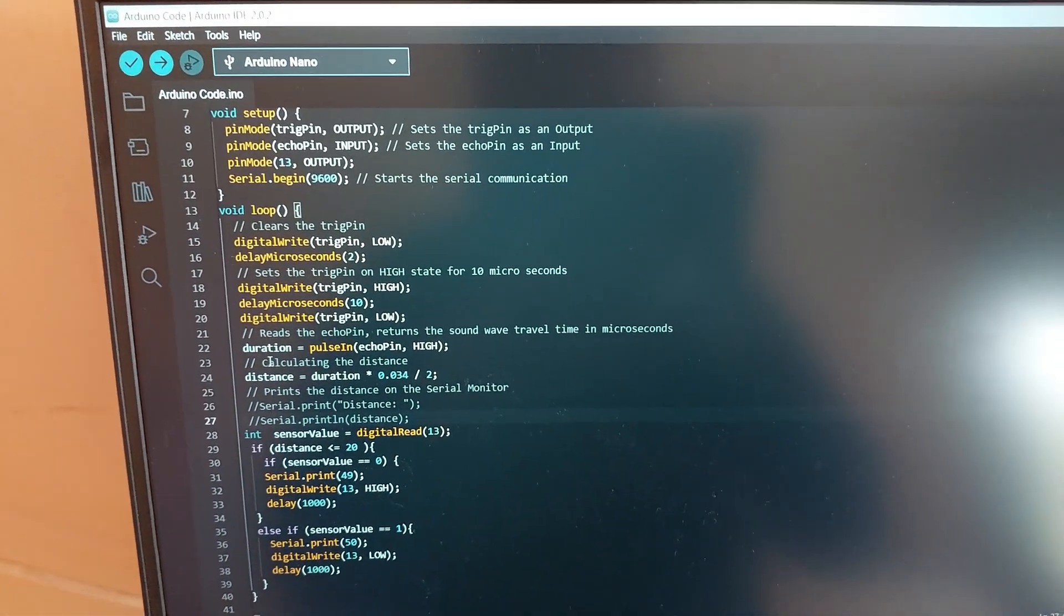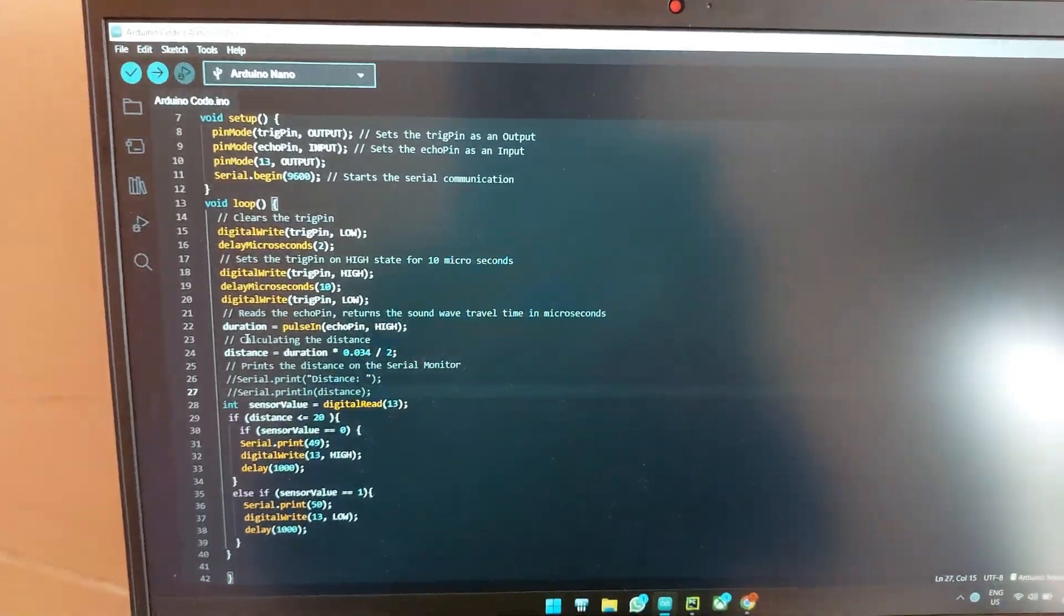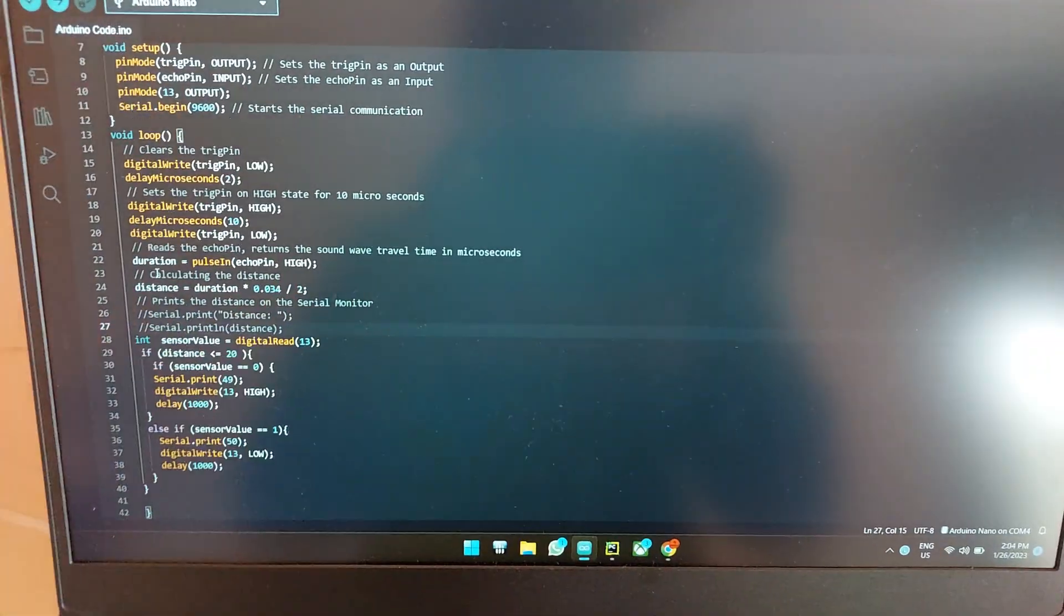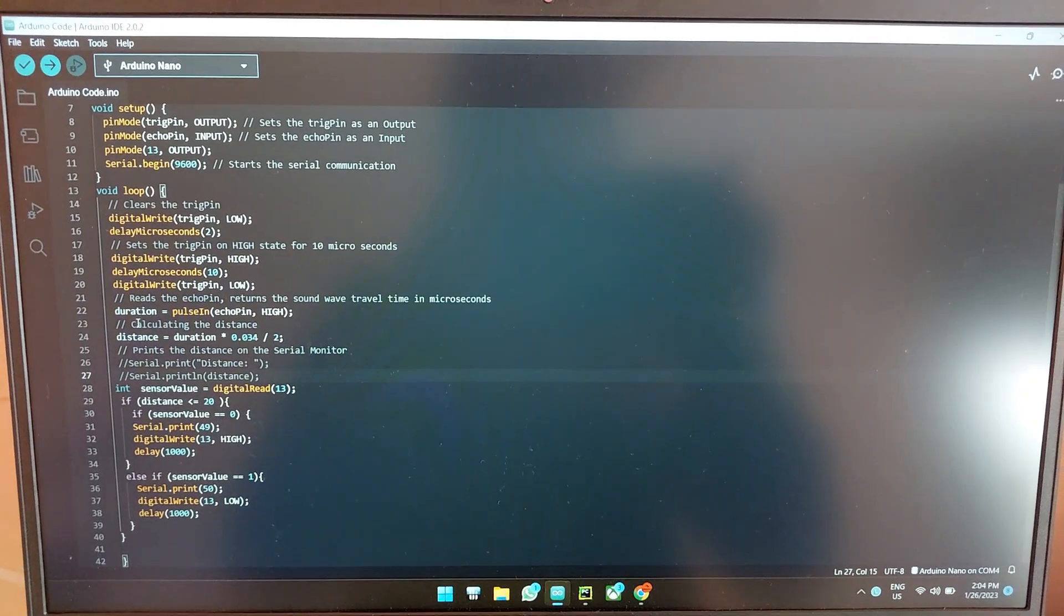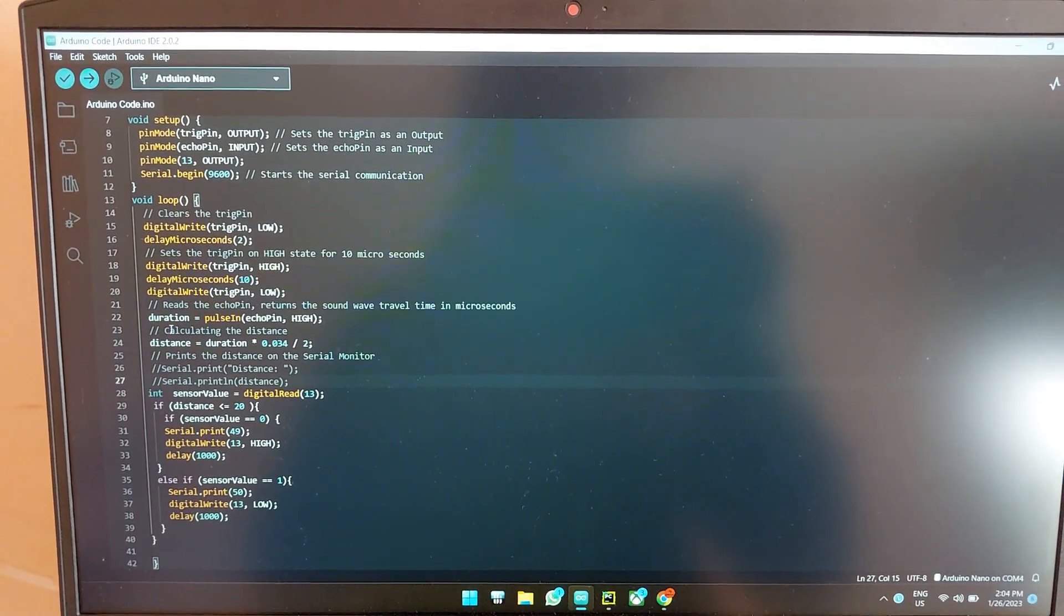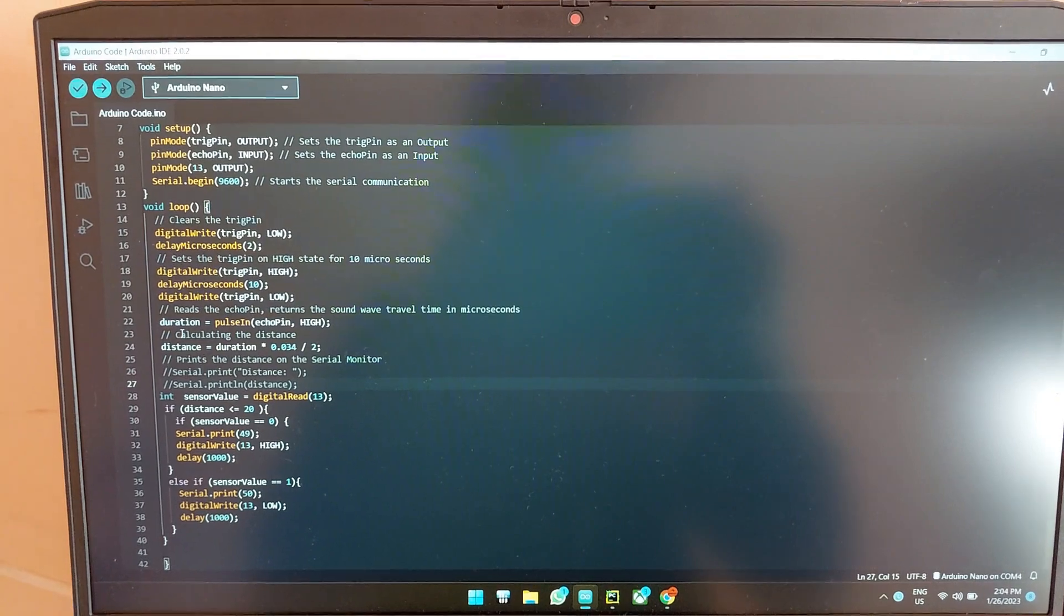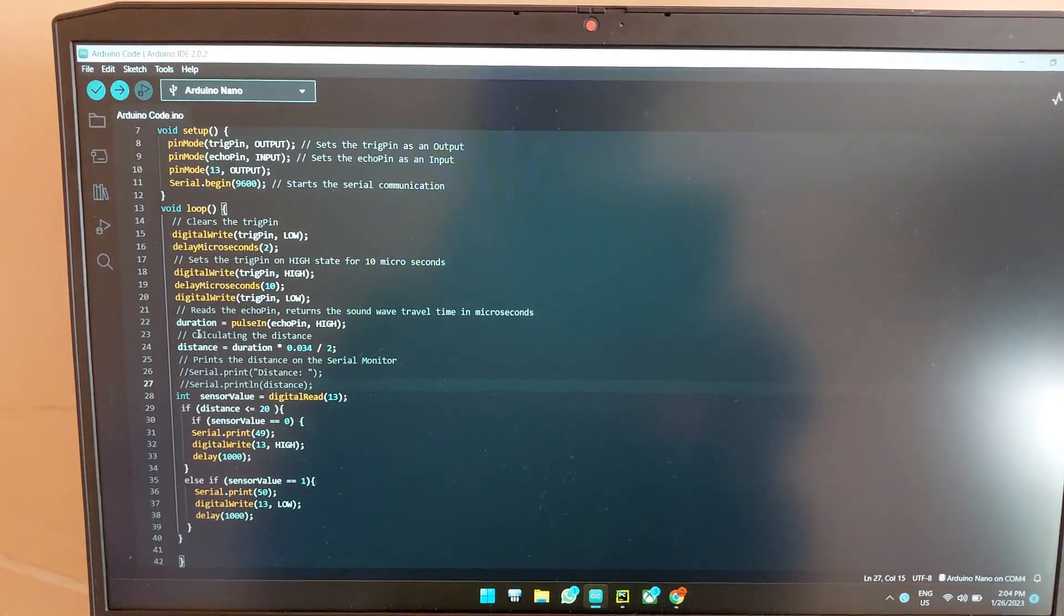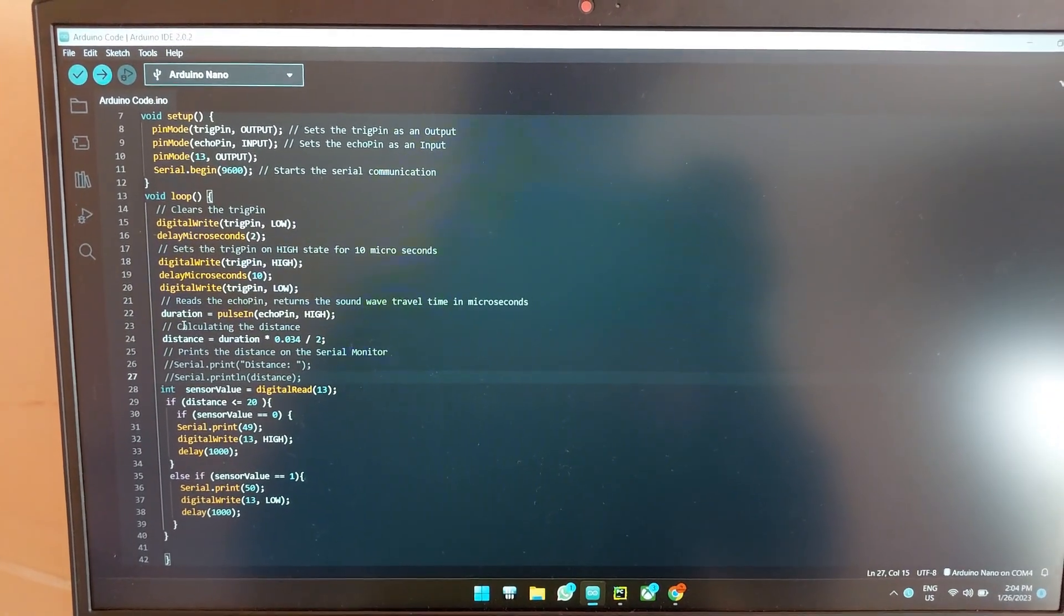Anyways that is the code. I will leave both the Python code as well as the Arduino code down in the description. As always you can check that out. If you like this video please be sure to like and subscribe to the channel and you might also leave comments down below for future ideas. Thank you.